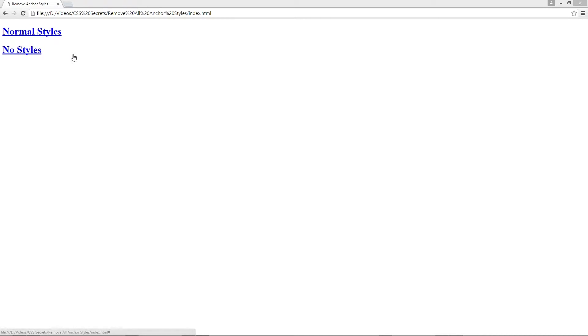To begin with I've got two header tags — one with normal styles text and one with a no styles text. What we're going to do is remove the styles from the no styles one, and then I'm going to show you how you can apply the anchor decoration removal to all of the anchor tags on your website.